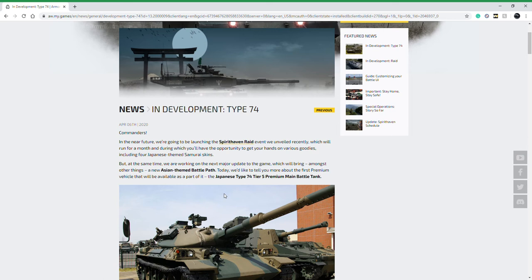Since then they have announced the new event, it is Raid. It is a multiplayer co-op style map where you and a party will raid certain positions for resources, and over the course of a month you will gain more XP, secret camouflages, boosters and that sort of thing from every raid you complete successfully.